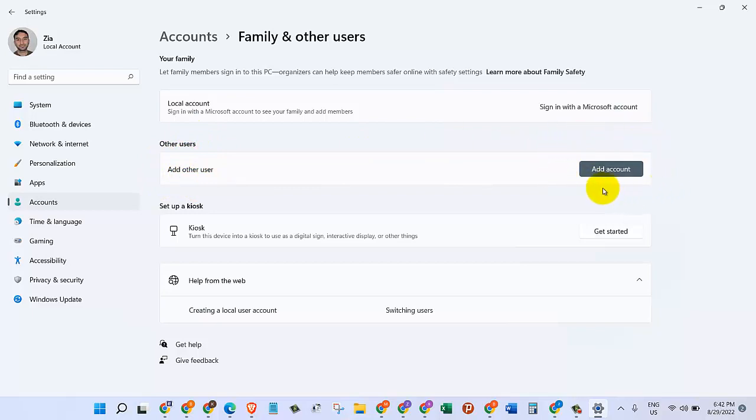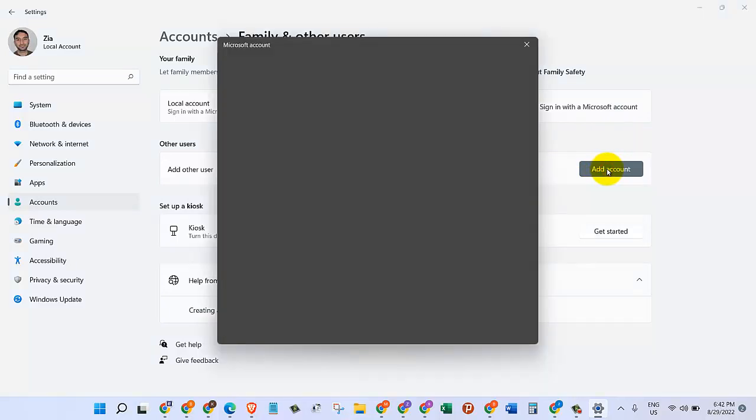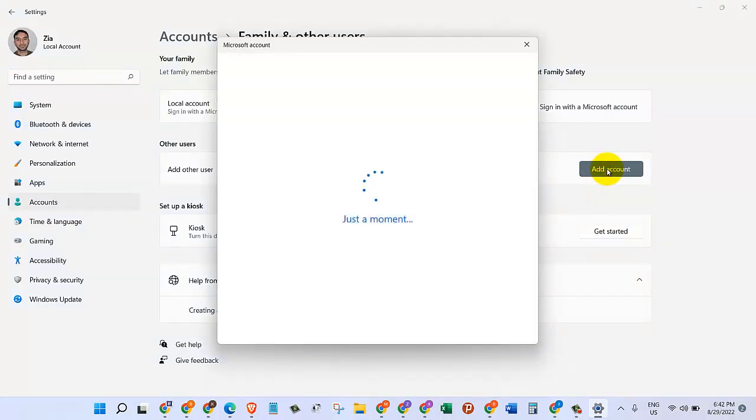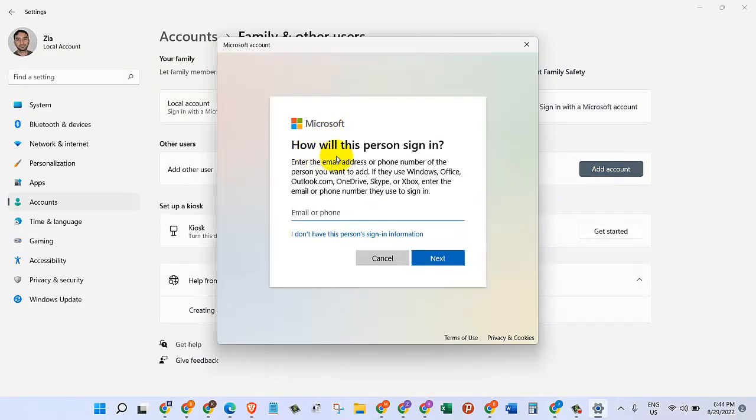We will click on Other users. All we need is the other users, so here you can see Add other users. We will click on this button Add account. It will take a couple of moments to get ready.